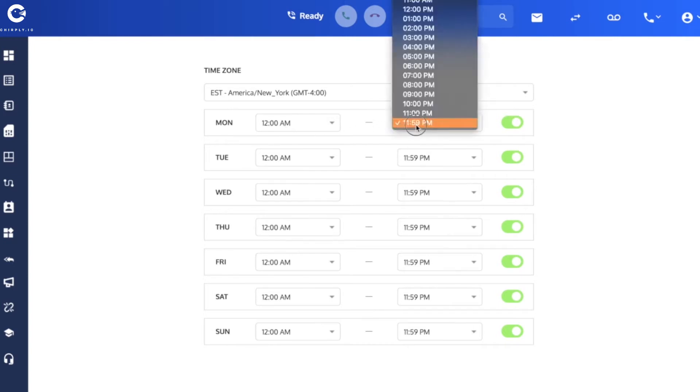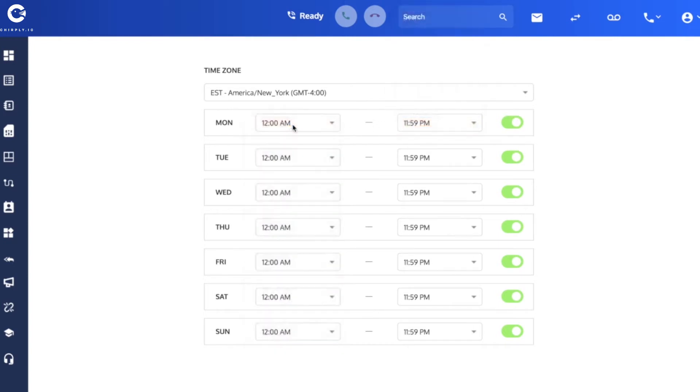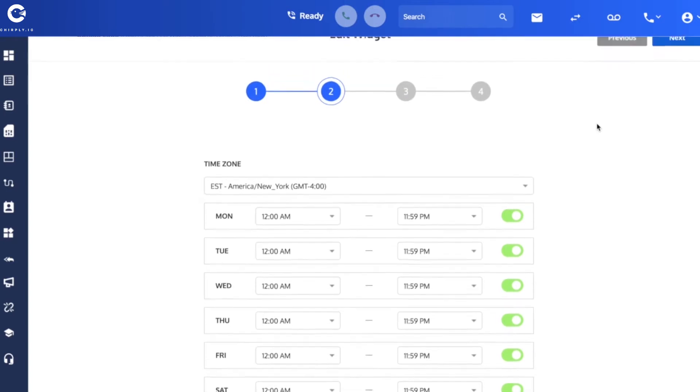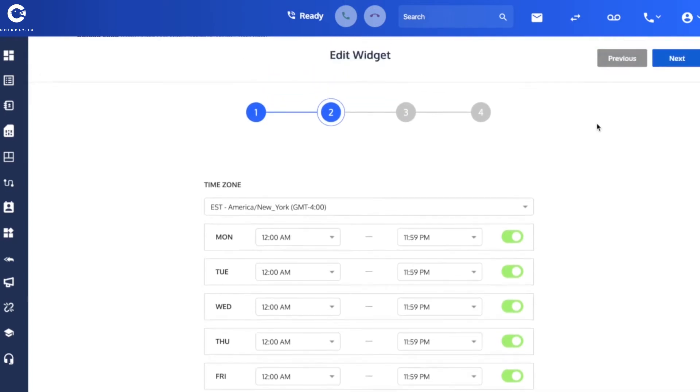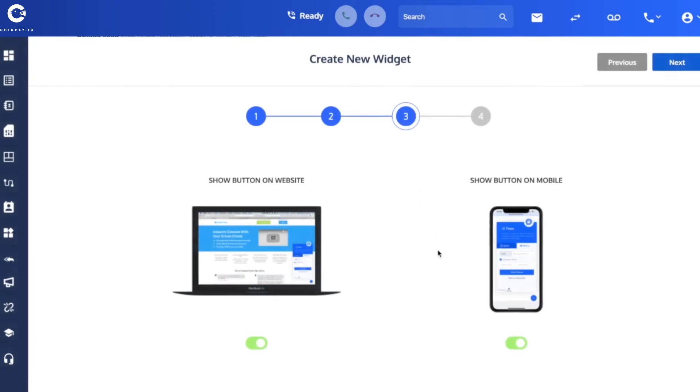And you've got pull-downs on all 14 of these boxes to choose from. So once you've determined what hours you want that widget to be available, you click on the next button.